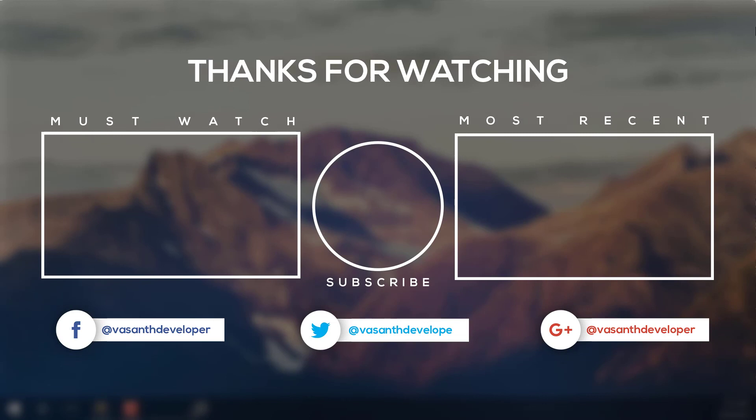So all the links to download these templates are in the description box below. That's all for this video. Please share and subscribe to my channel helping me get more views. This is WilsonDeveloper, signing off.